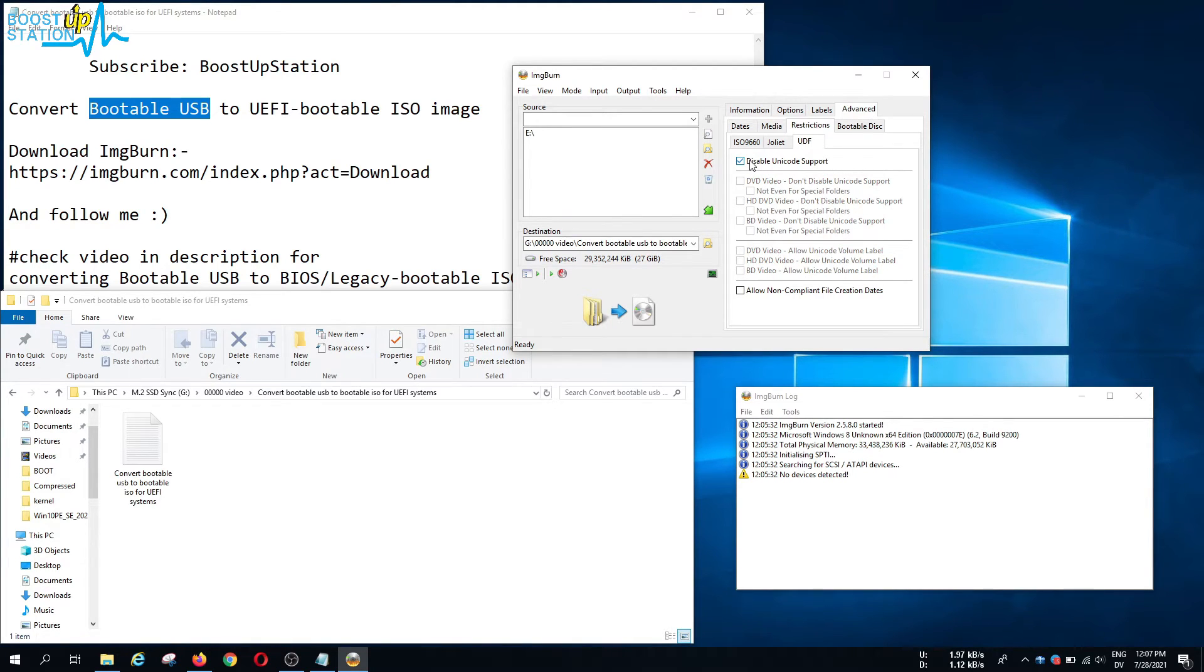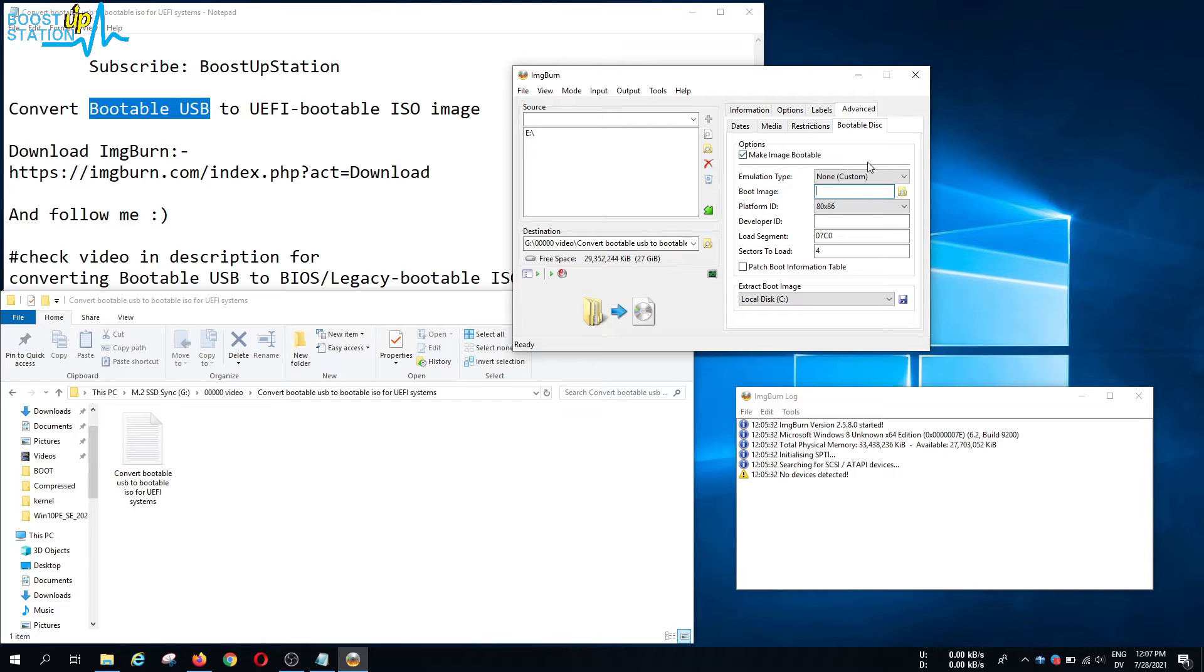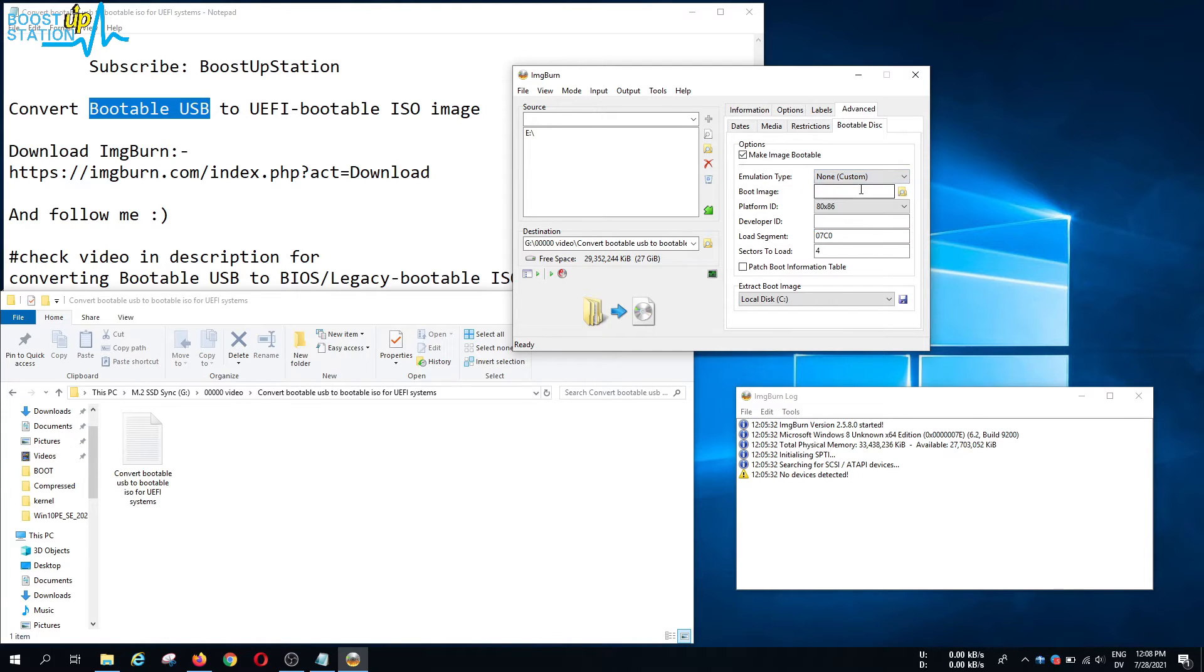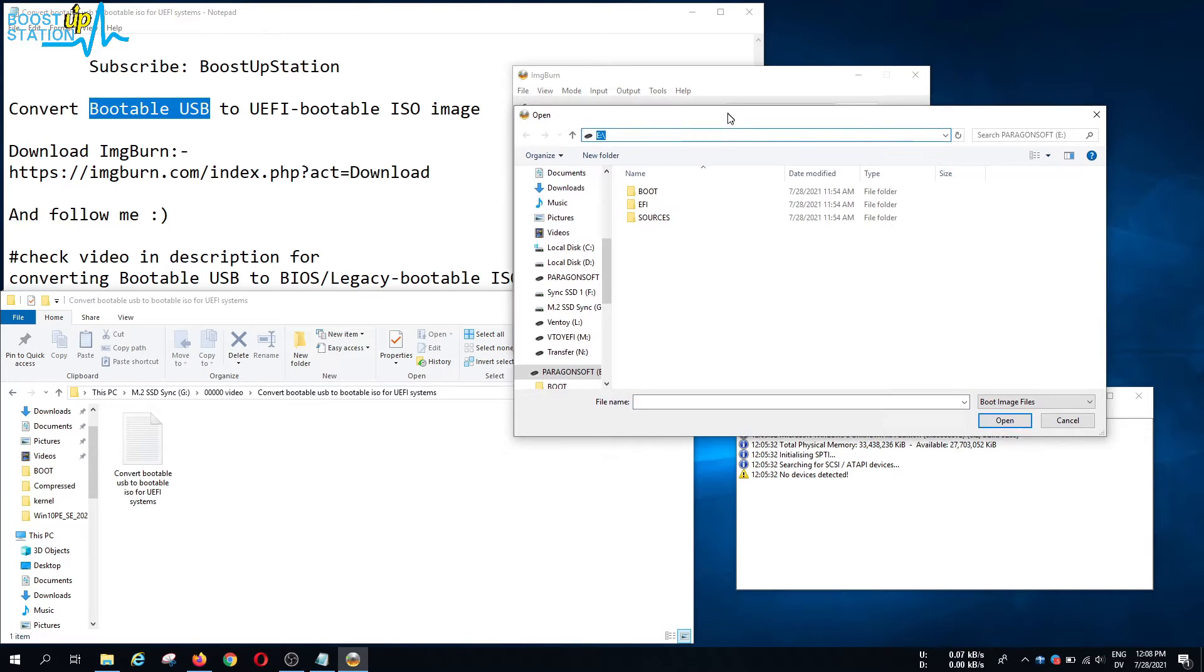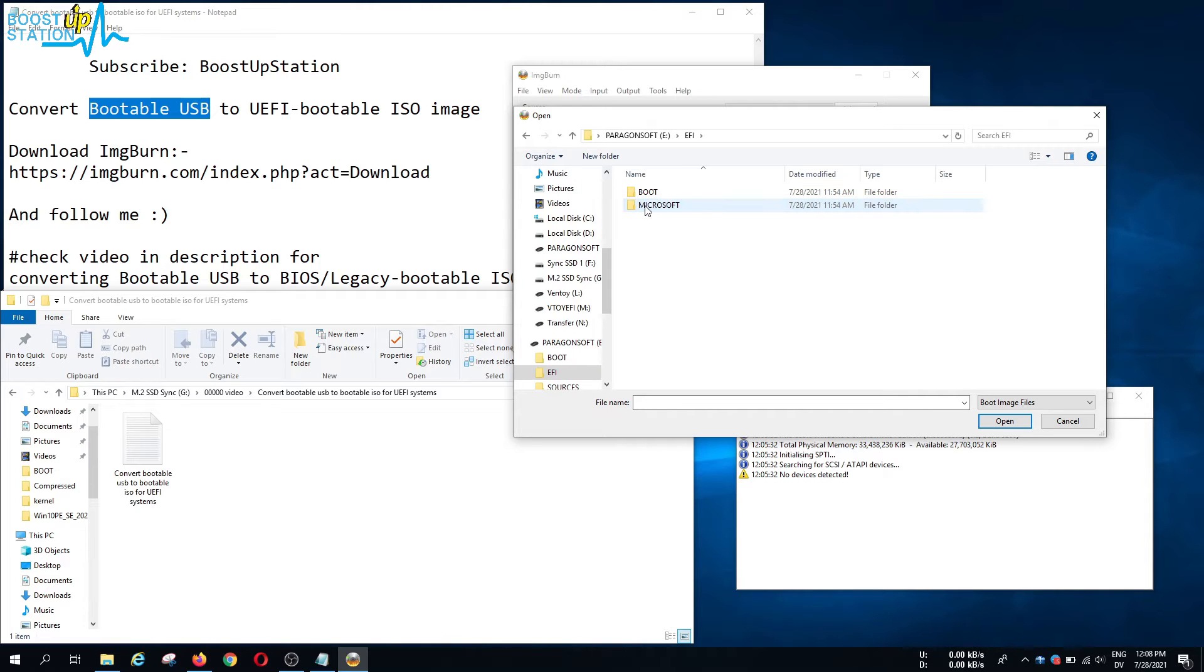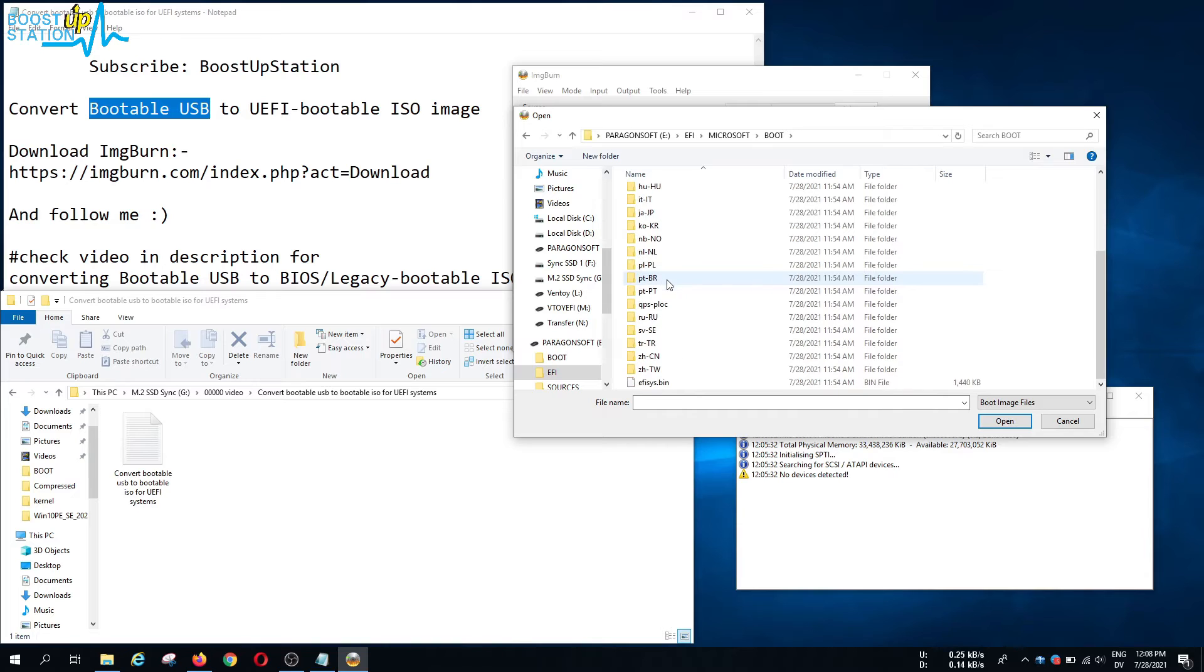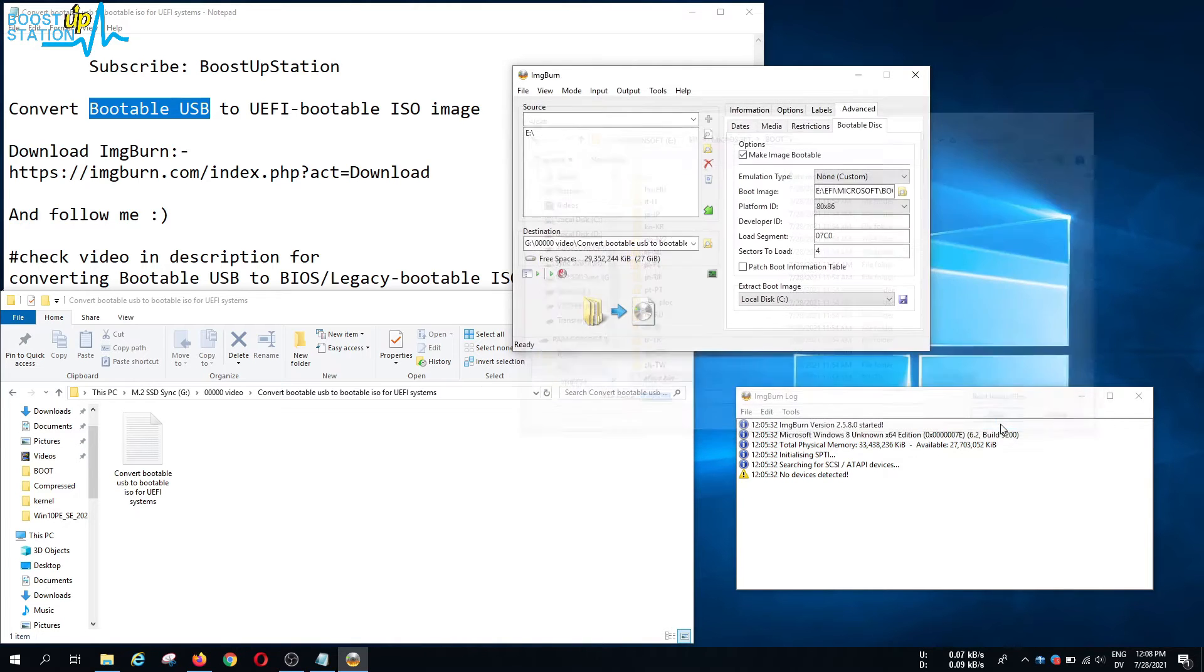Now click on bootable disk and click on make image bootable. Make sure you choose the option none here. In the boot image, just click on this option to browse for a file and it will open the folder that we have selected to make a bootable ISO. Now go to the EFI folder, Microsoft boot. If you scroll down you will see this file efisys.bin, so select it and click on open.